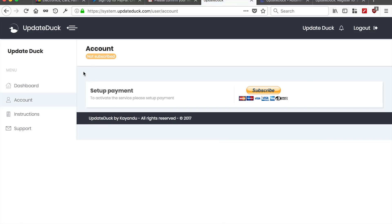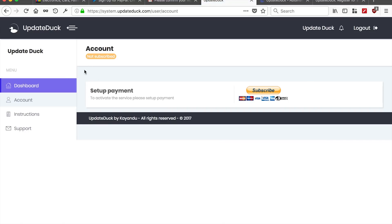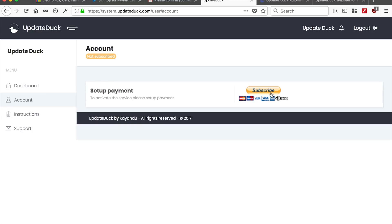Log in. Good. This is the dashboard, the UpdateDuck dashboard. And here, the first thing that we need to do is subscribe to the service and get the payment going. Don't worry about it. You can try it for five days. You can cancel any time. But we need to get this set up in order to activate the account. So we will subscribe.